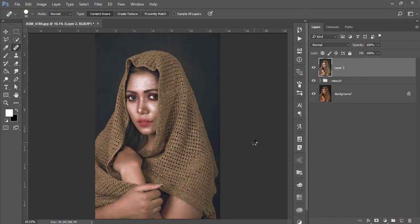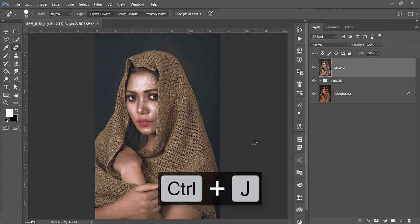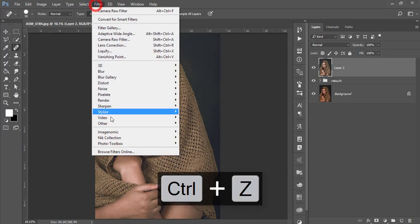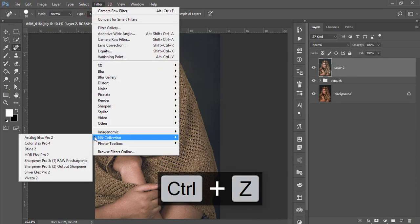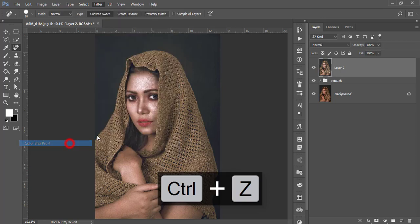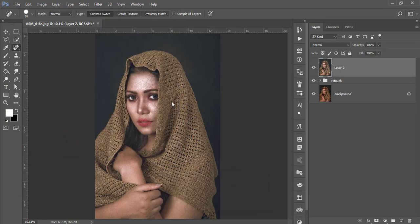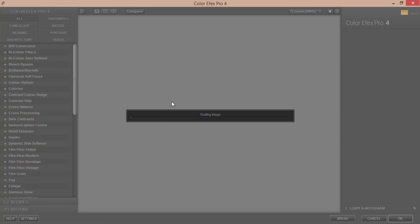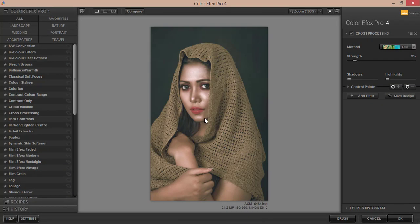Press Control G again, or go to Filter and Nik Collection and Color Efex Pro 4. So Color Efex Pro, that is another plugin of Photoshop. If you want to get the download link, please check out my video description. I'll provide the download link over there. So it is taking time.